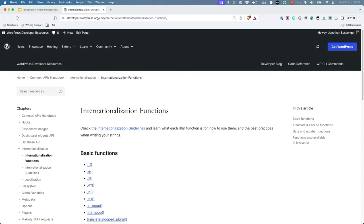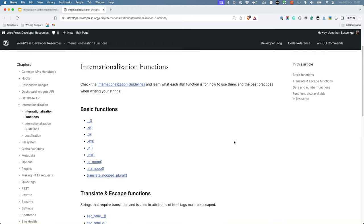Whenever you find yourself writing a string of text that will be displayed to the user, you should use the WordPress internationalization functions to make sure it can be translated. There are a number of functions available, with each performing a different task related to internationalization.